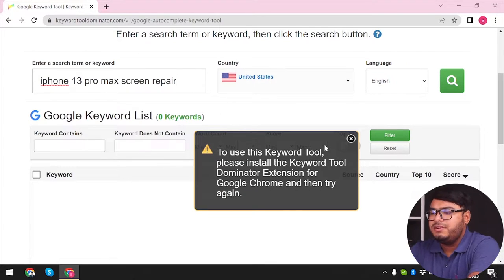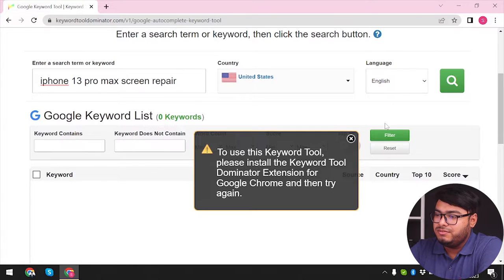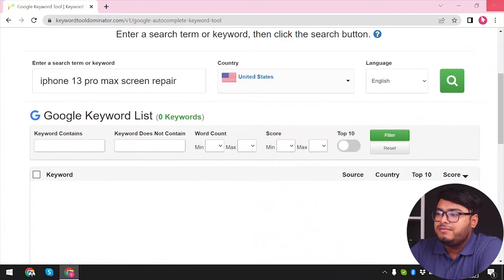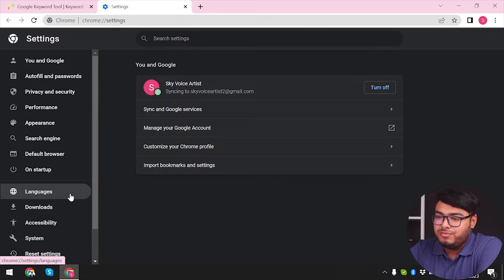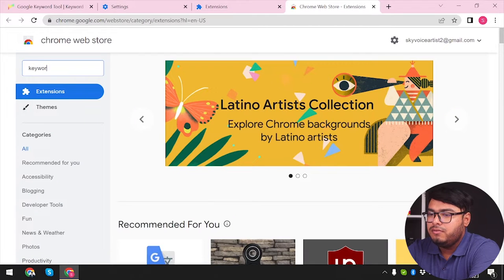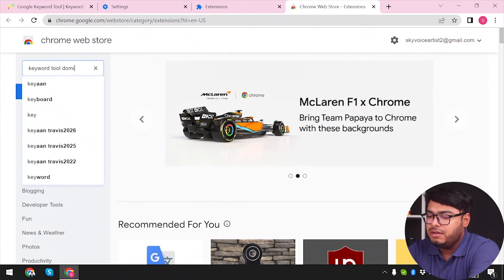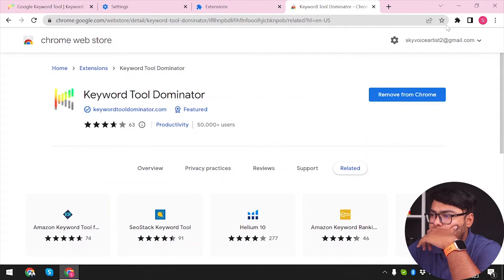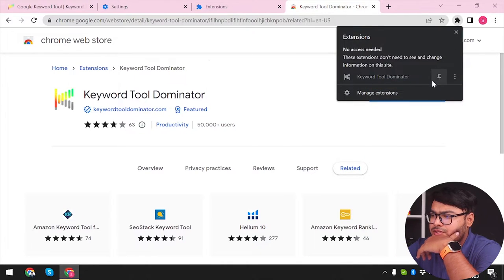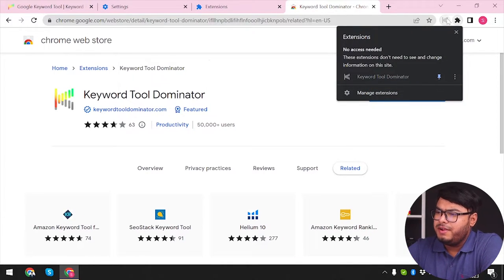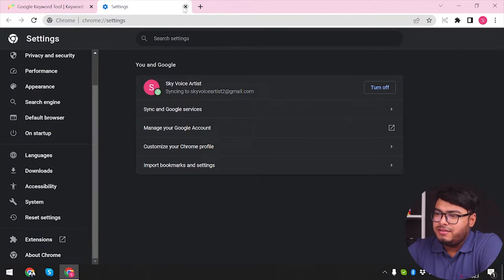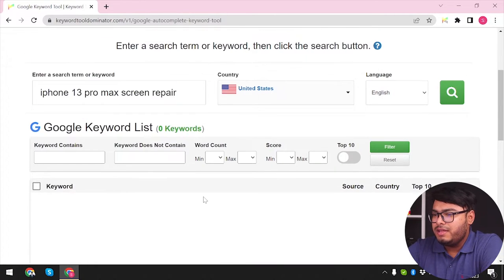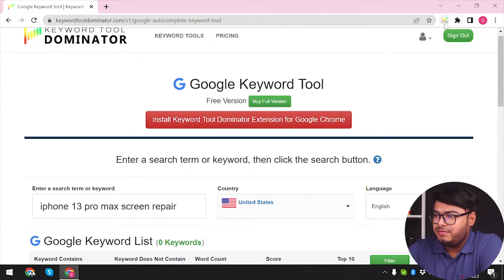The Keyword Tool Dominator extension needs to be installed in Google Chrome. Since we don't have any choice, we're gonna install it from the Chrome Web Store. As you can see, we have installed the Keyword Tool Dominator and now we're gonna pin it. Let's close the extra tabs — we now have the Keyword Tool Dominator ready.